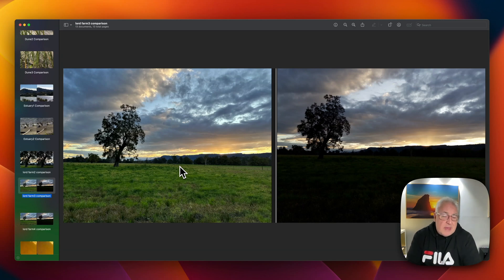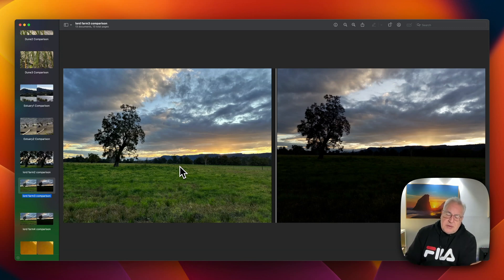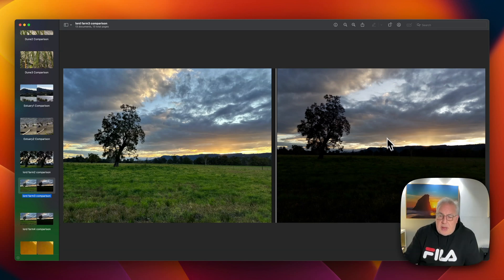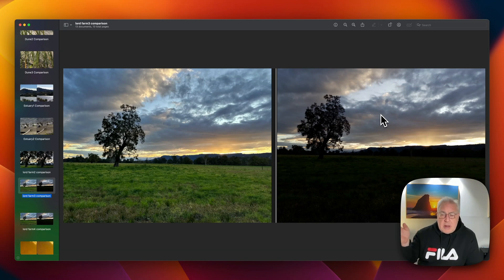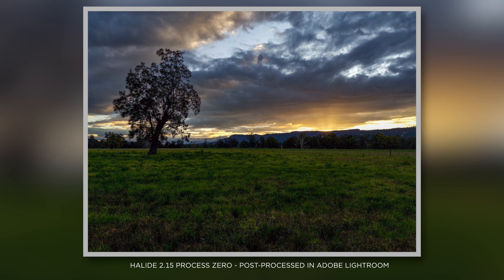Now, Process Zero is not as forgiving as Apple's computational photography modes, and you can see that starkly illustrated here. These shots were taken seconds apart. The Apple version on the left is an HDR shot — the iPhone took a series of images and combined them to get the full dynamic range from highlights to shadows. On the right, the Process Zero version — I exposed for the highlights so they were correctly exposed, then processed it in Adobe Lightroom, lifting the shadows. I'll put the resulting processed shot on screen, and I feel it's simply a more natural-looking shot than the HDR version.